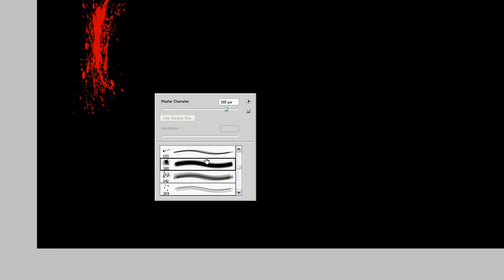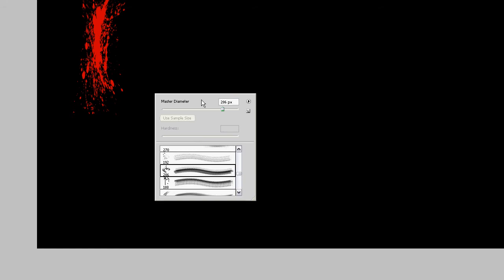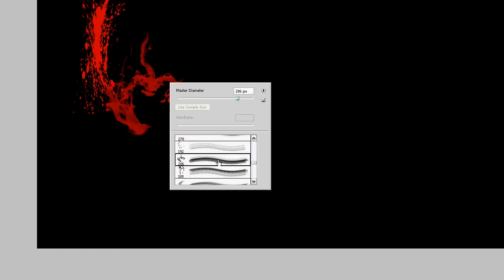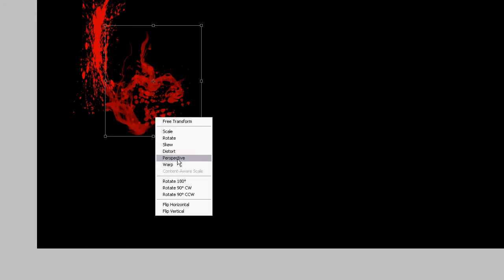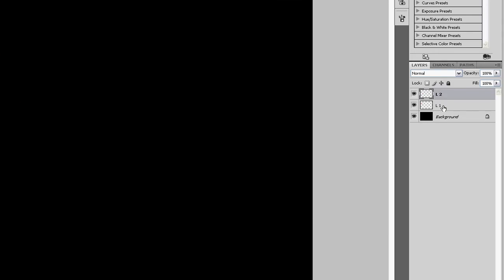Use another brush. That one looks good. Control T. Warp. Okay that is the L. Cool. Now we can merge these layers together. So you just have one L layer.